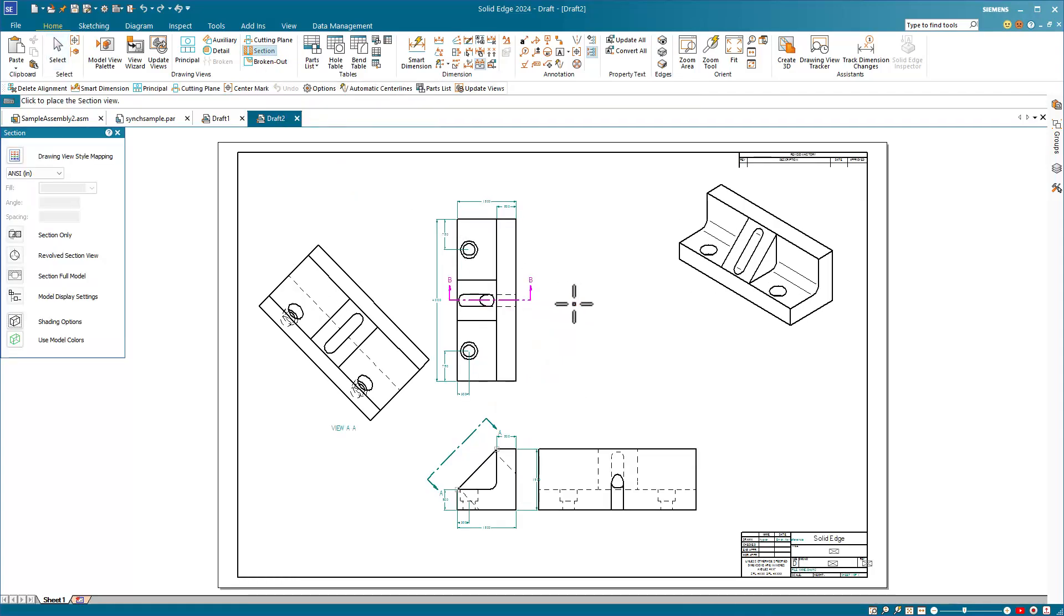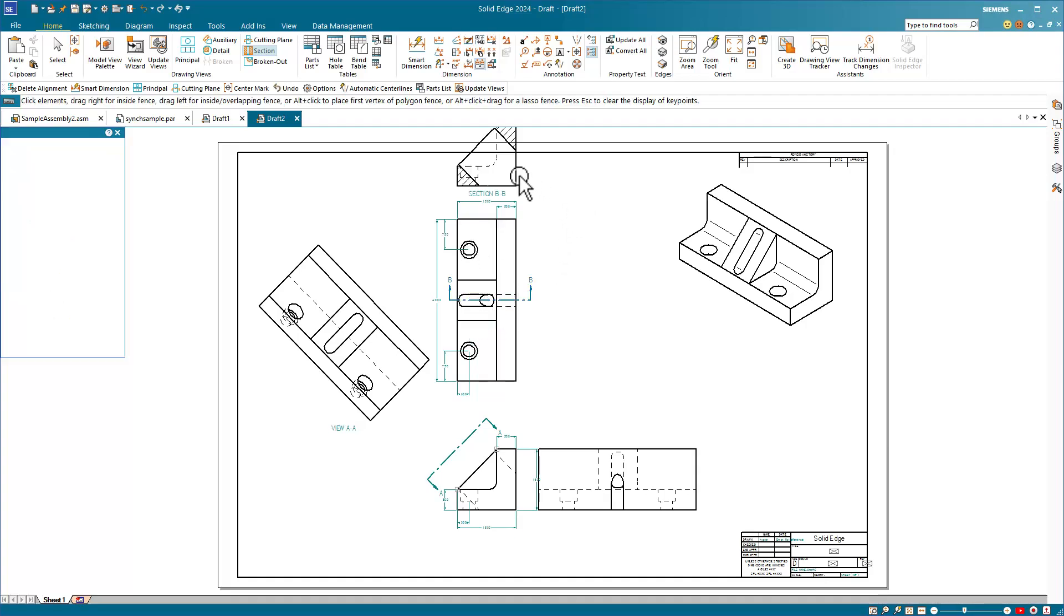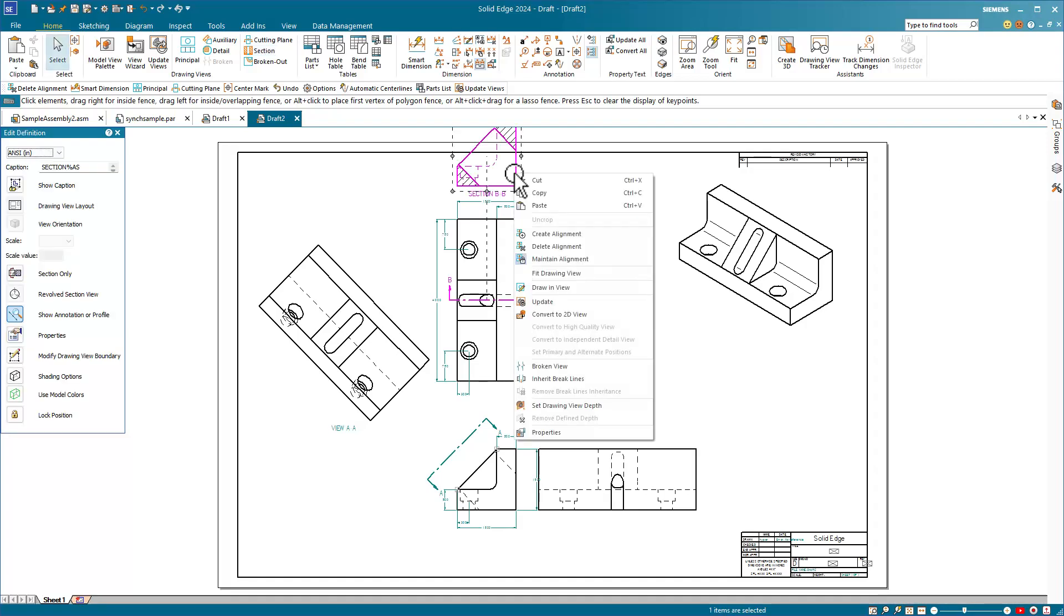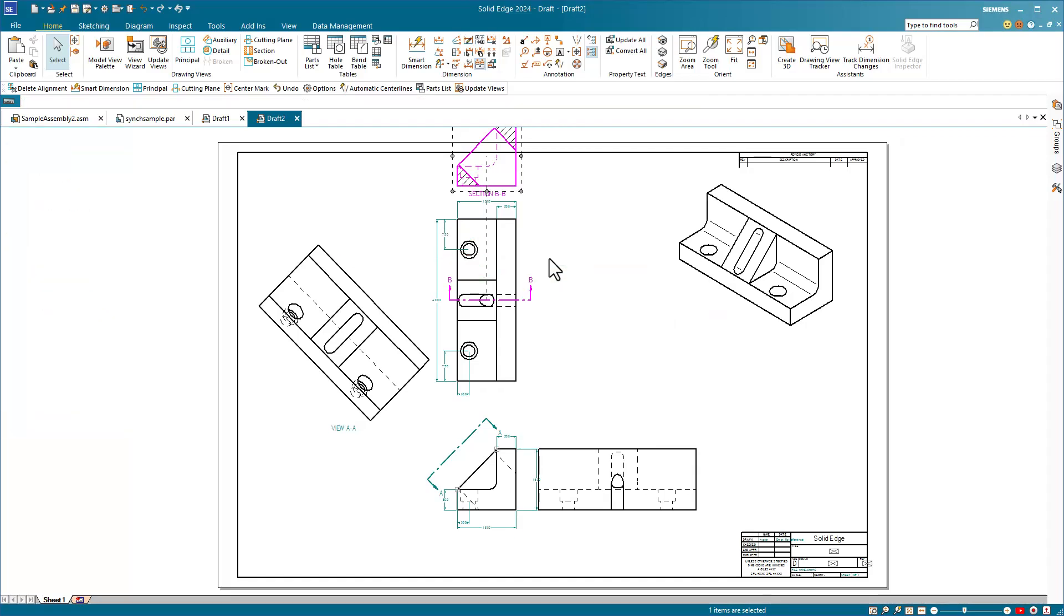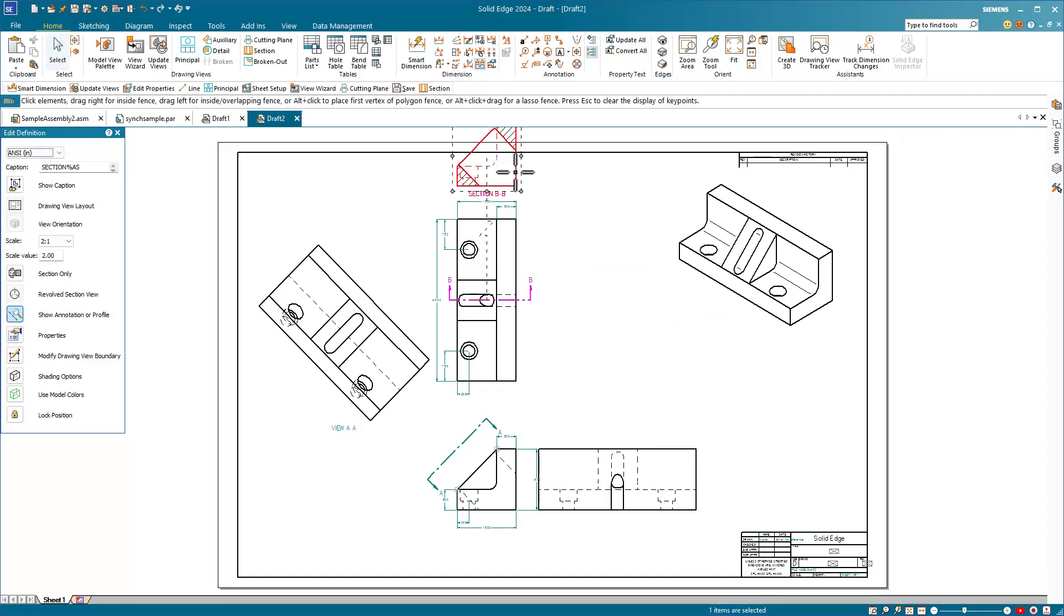This view is aligned to the parent view and we can only move it up and down with respect to that view. If you want to move the view somewhere else, right click inside the view and turn off maintain alignment. And then you can move the view somewhere else.